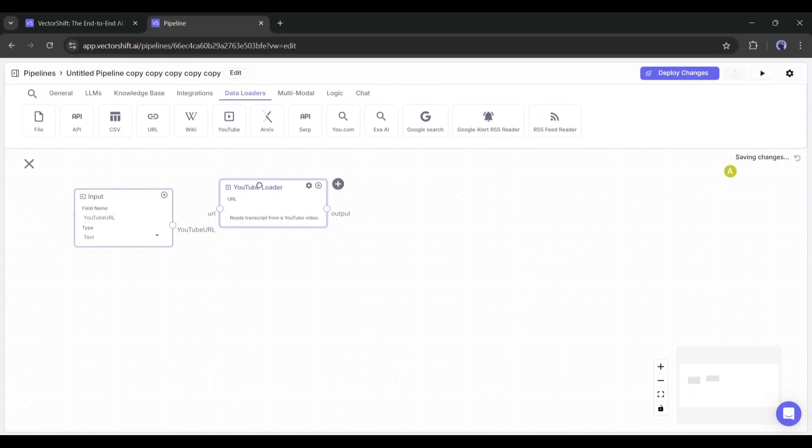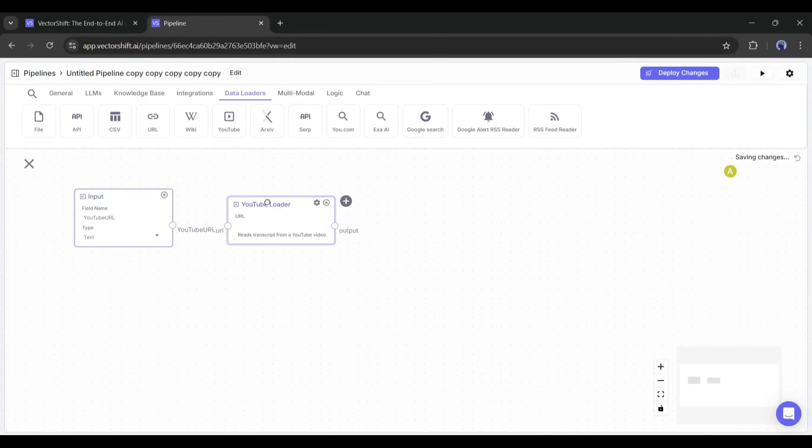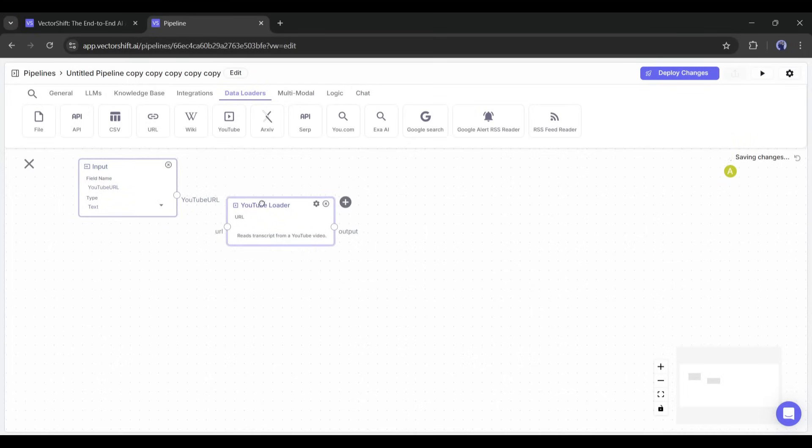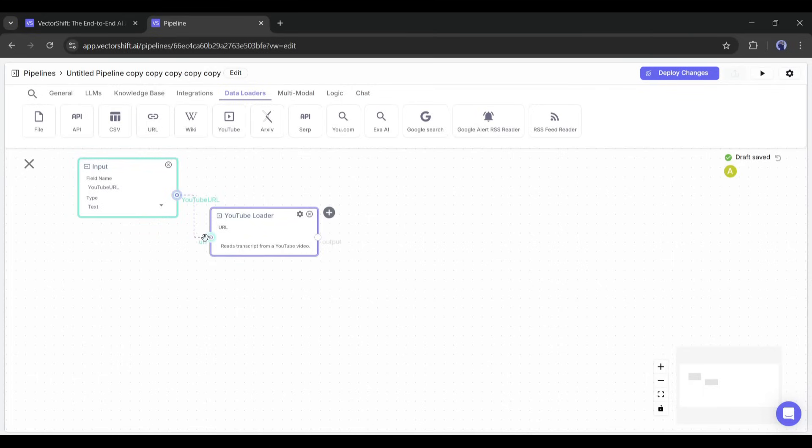It will analyze the YouTube video and transcribe the audio from the video. Now, we have to connect the input with the YouTube Data Loader. Simply drag and drop the YouTube URL point to the URL to connect them.